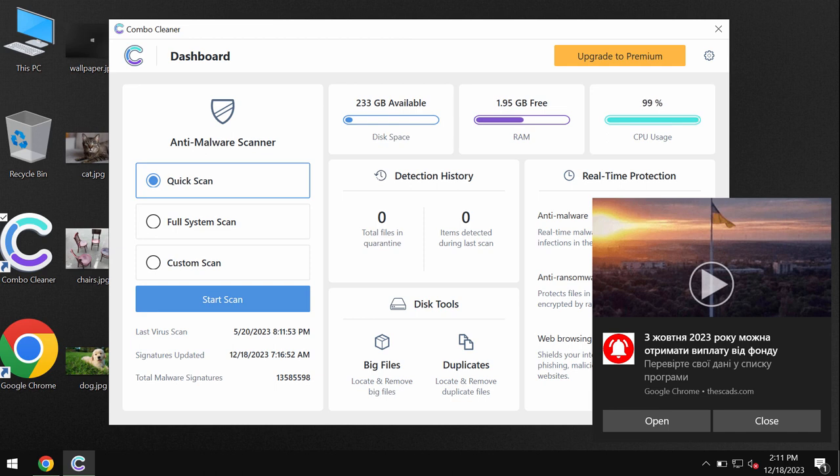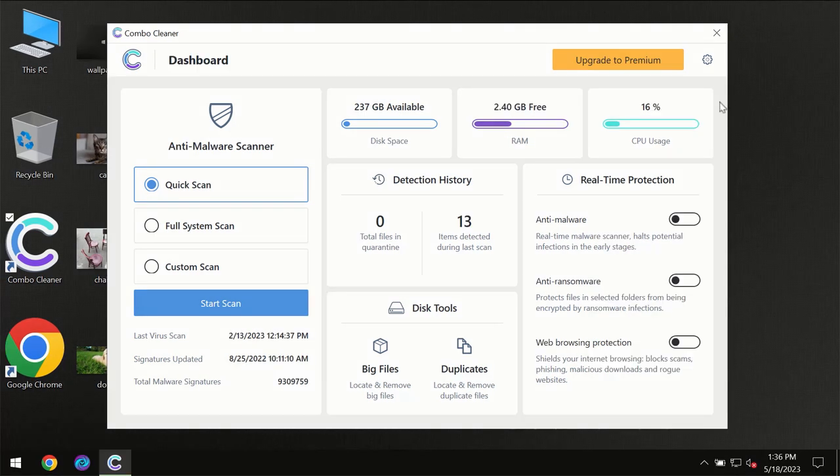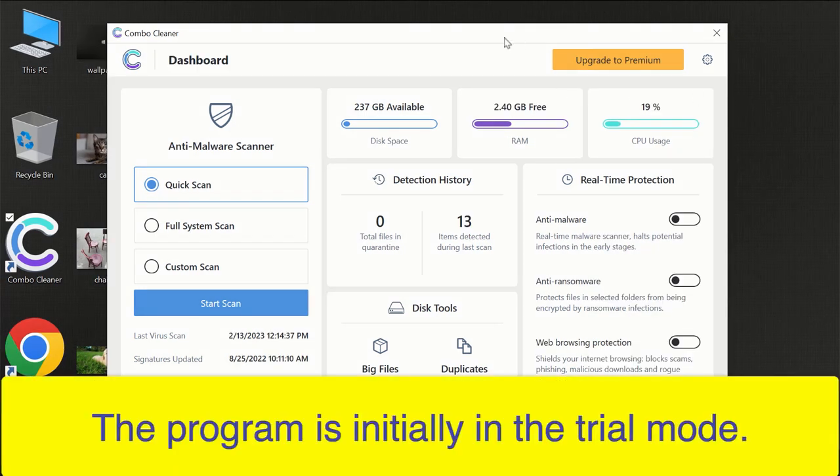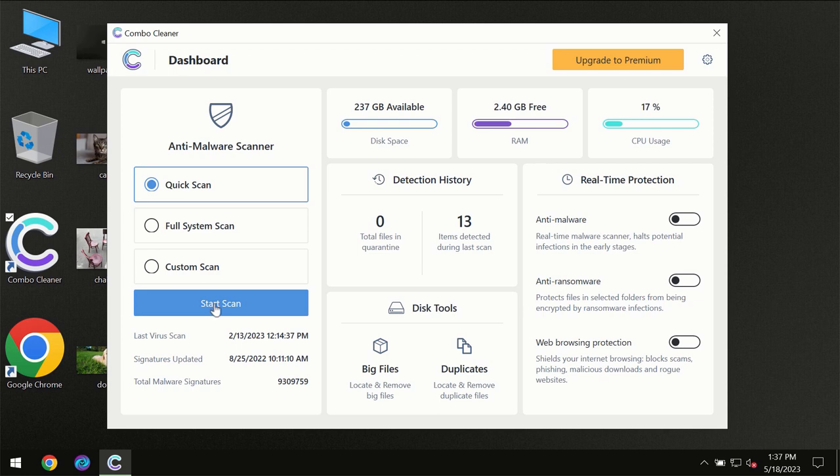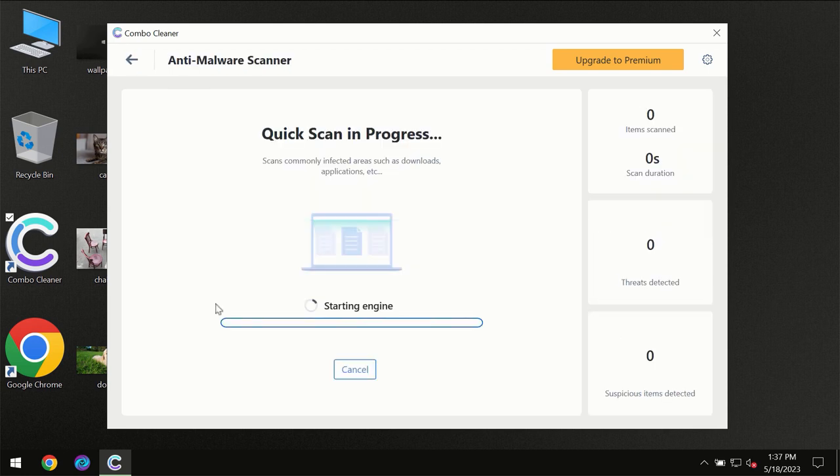After you've successfully downloaded and installed Combo Cleaner anti-virus, the program will initially be in trial mode, so only the quick scan option is available. You need to click on the start scan button.